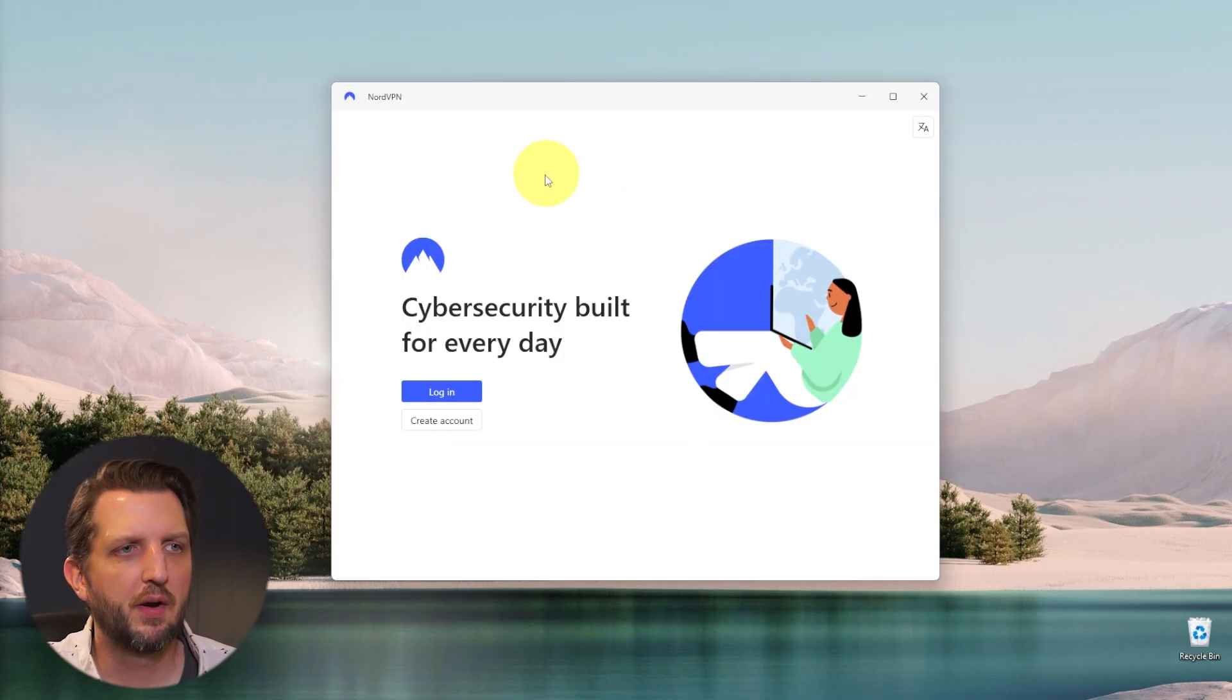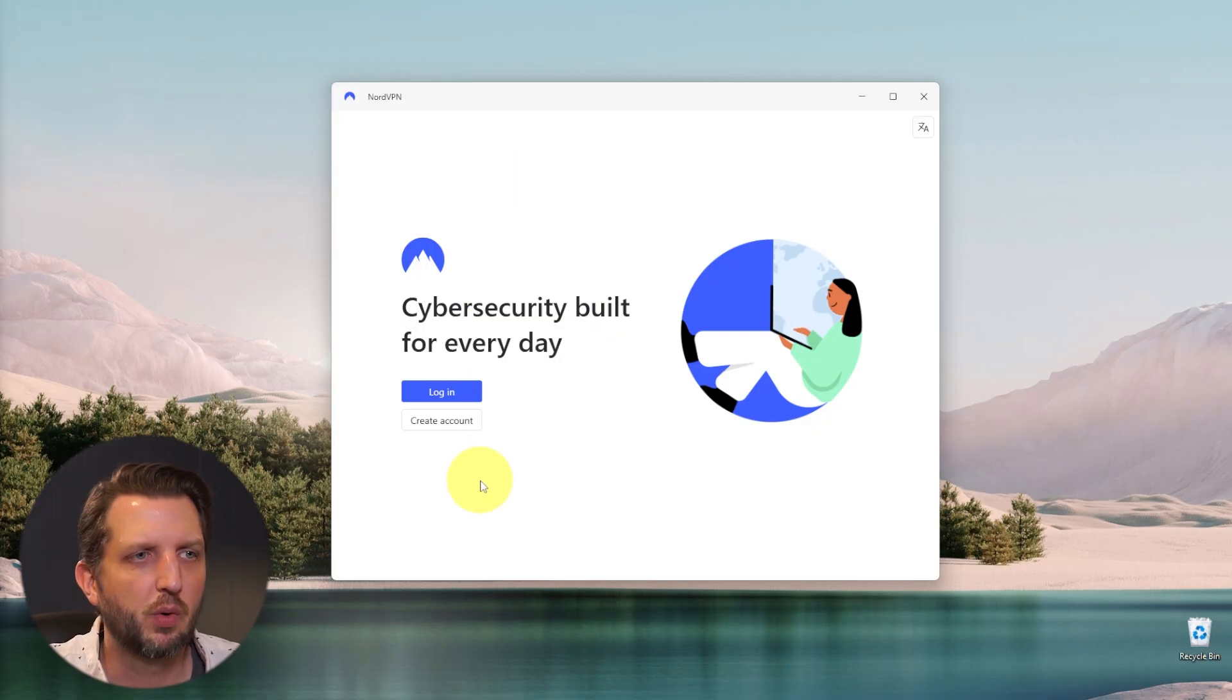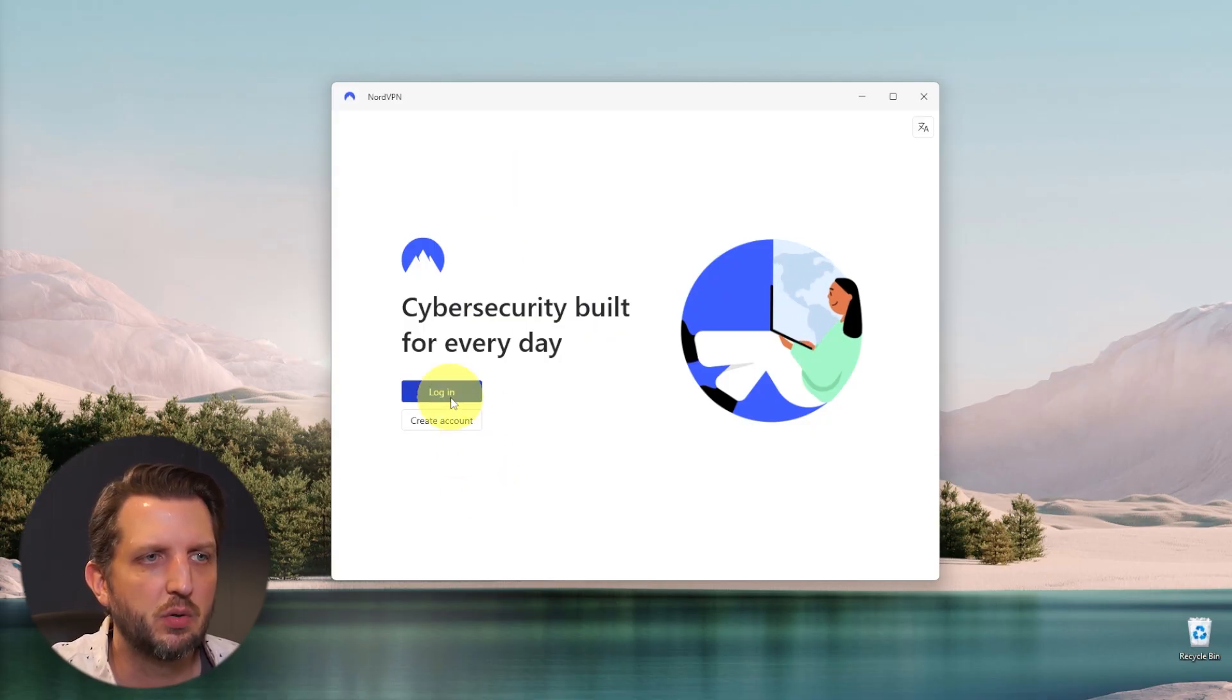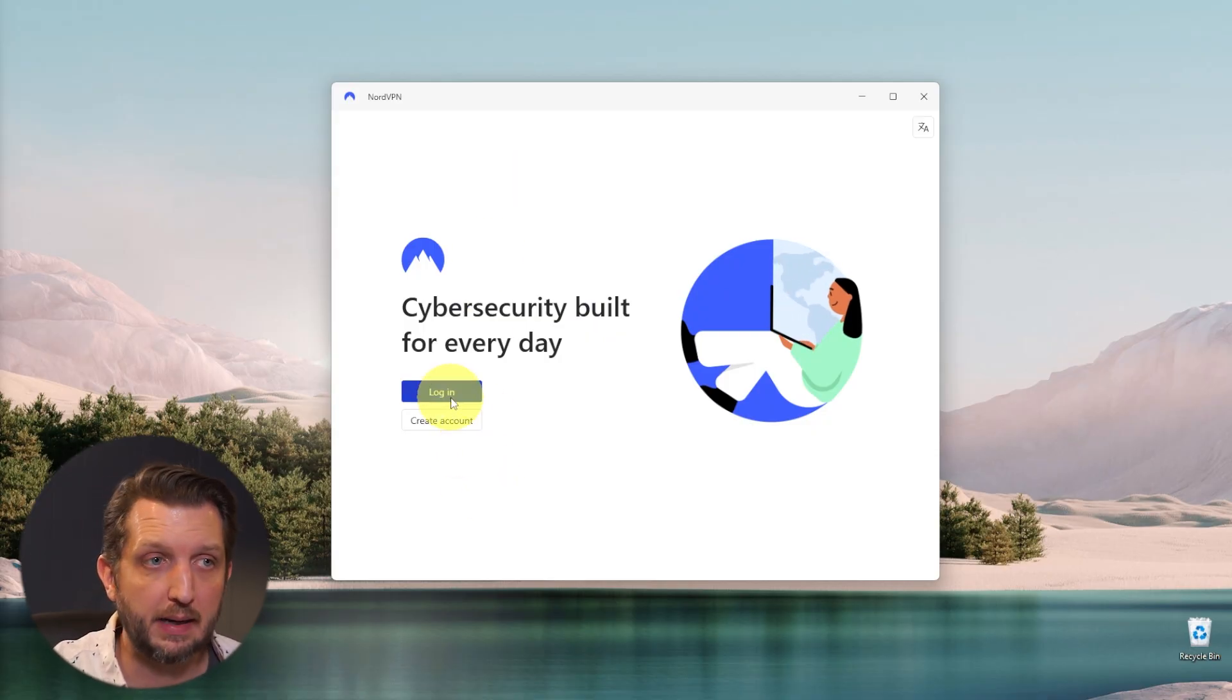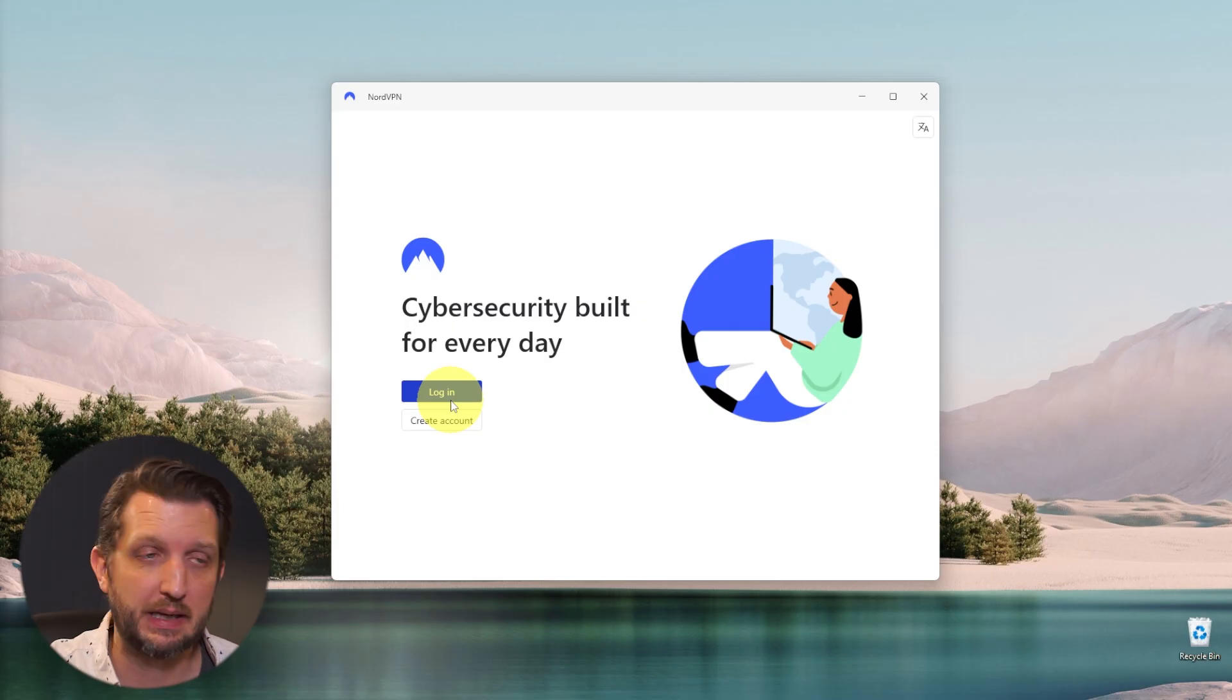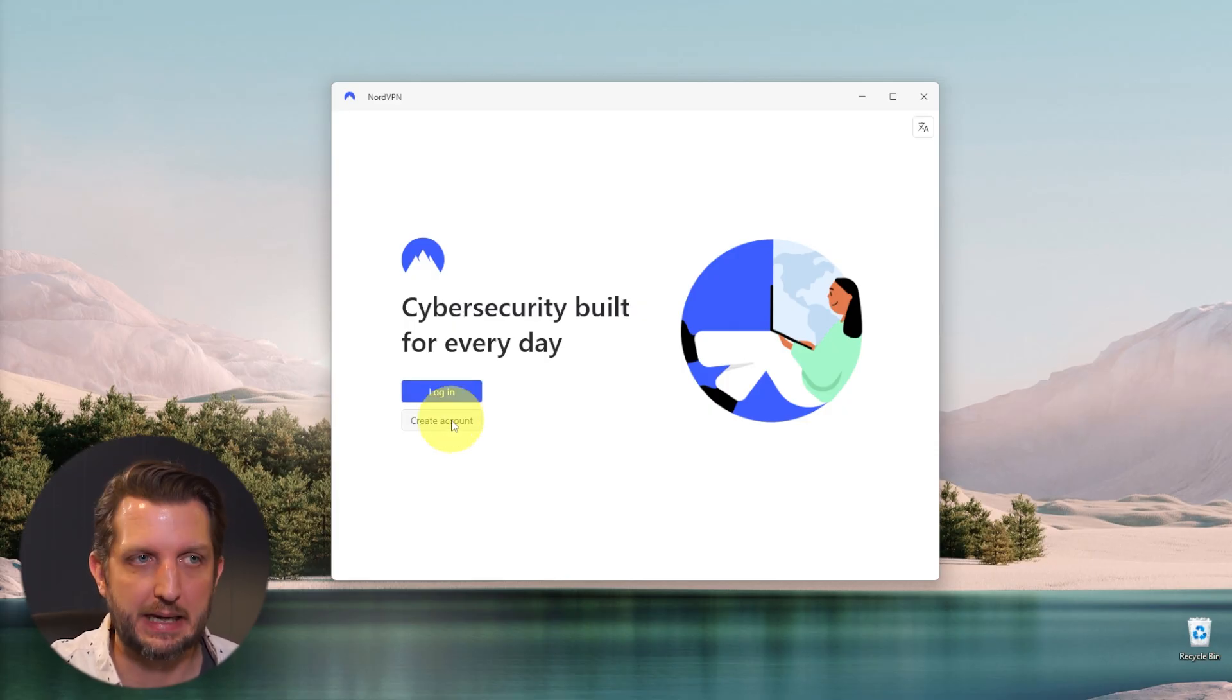And then once it's installed, it'll pop up with a screen like this and you'll just need to log into your existing account. Or again, if you don't have an account, you can click on create account from here.